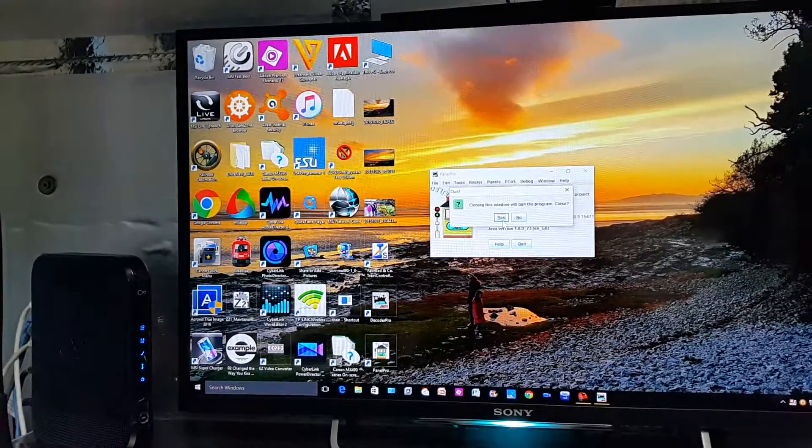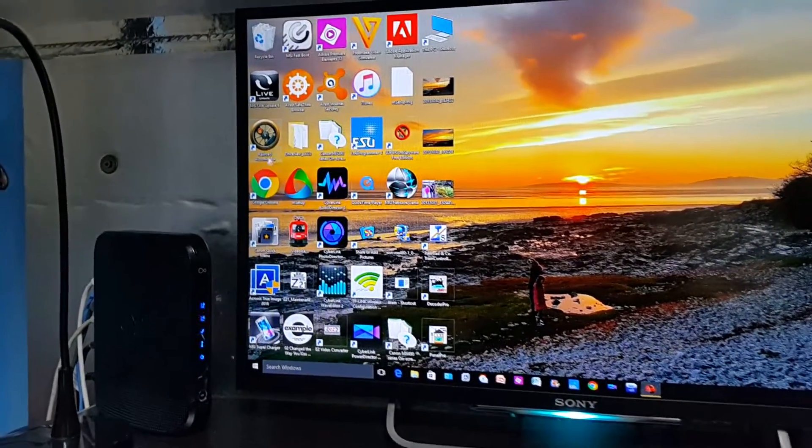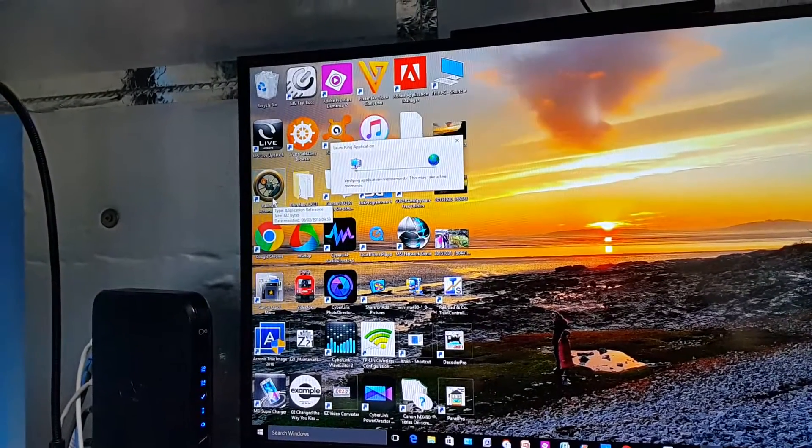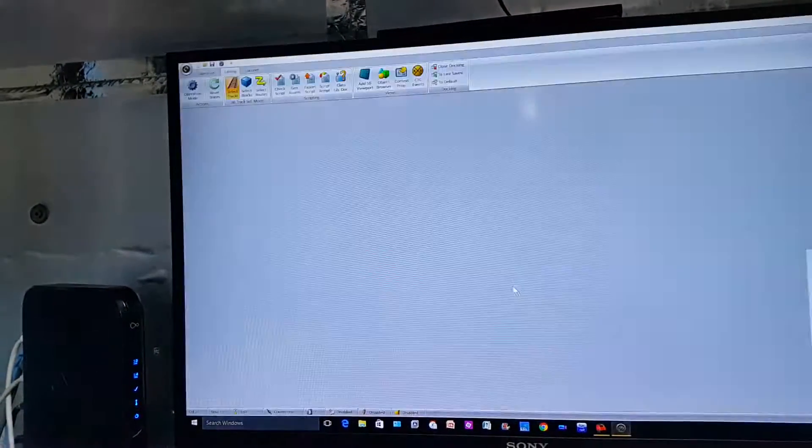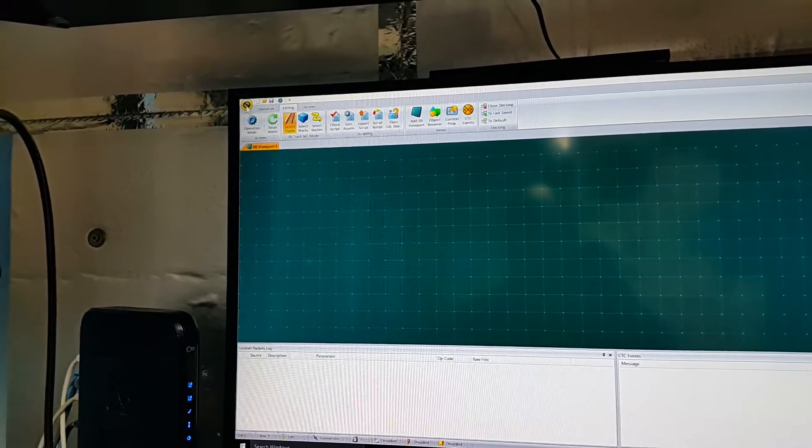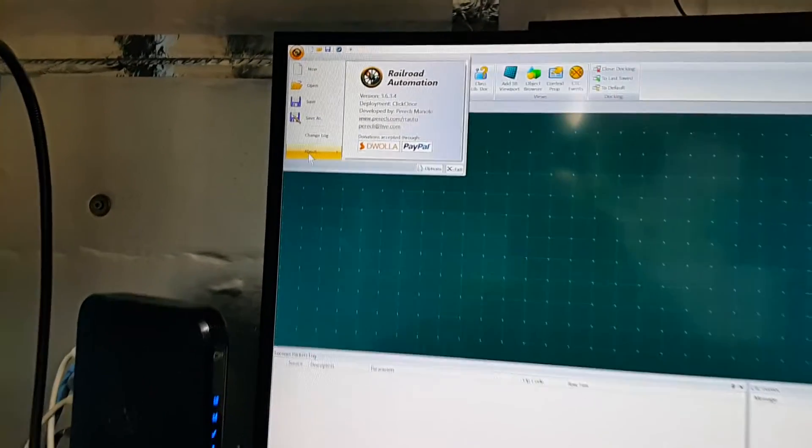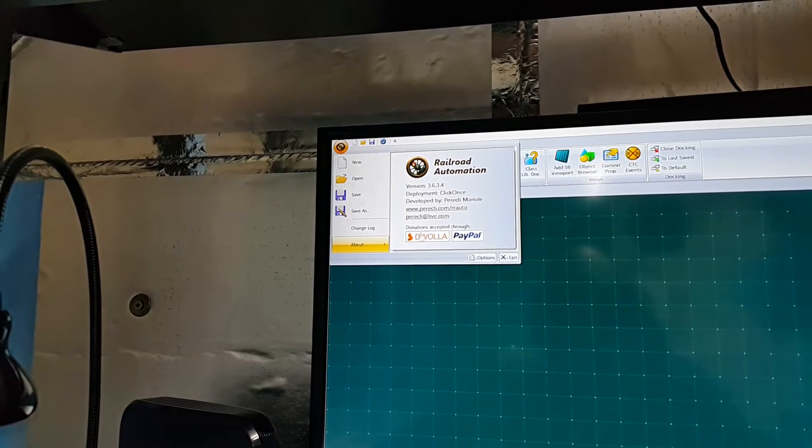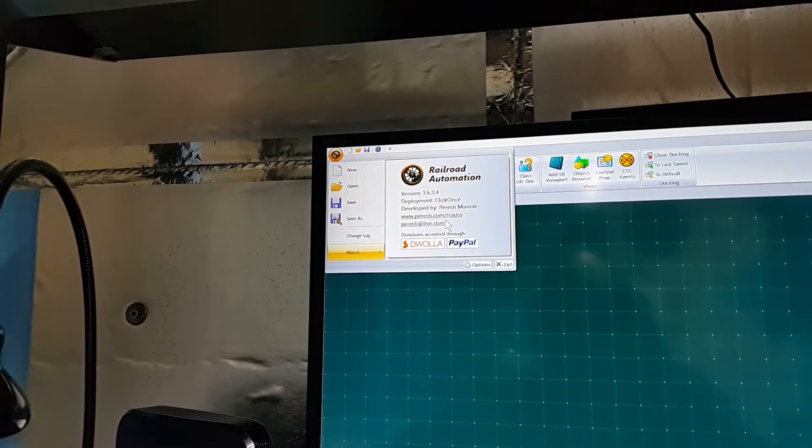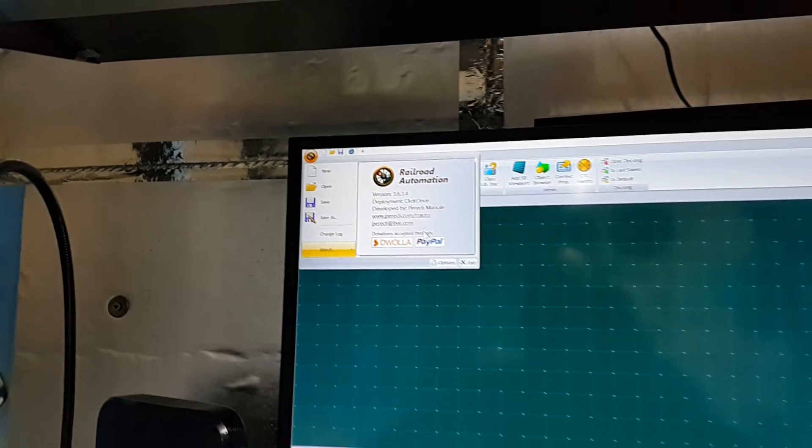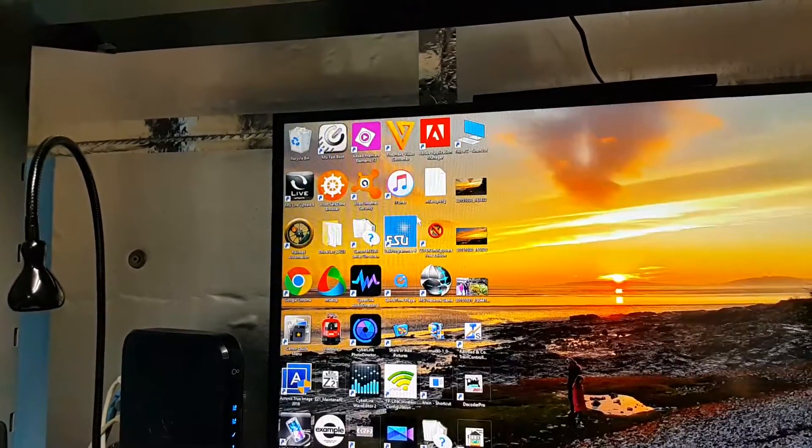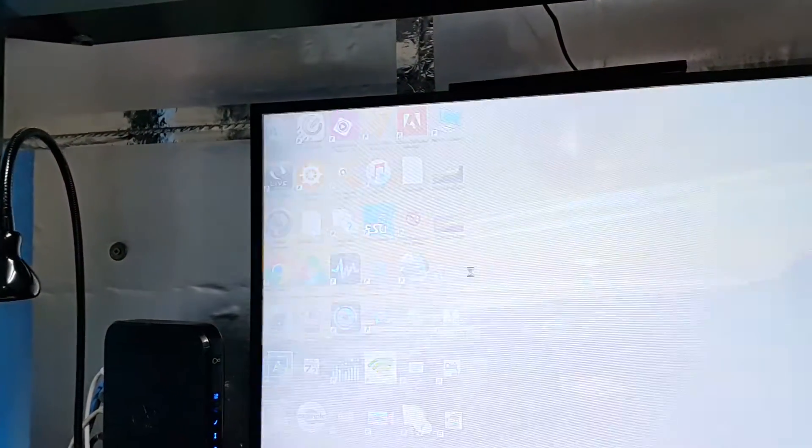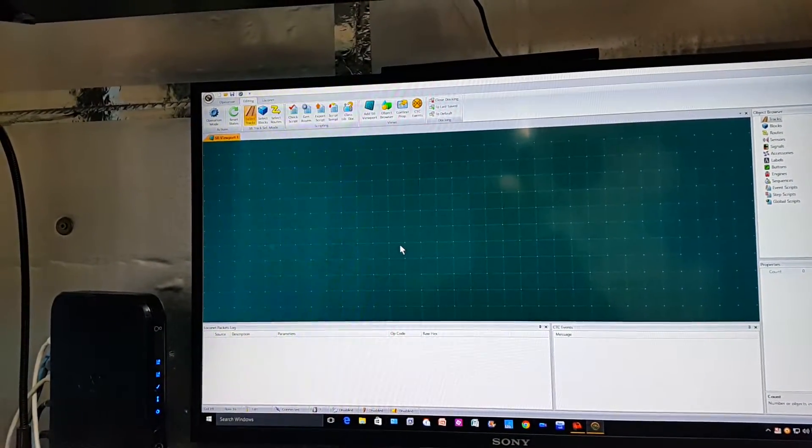Another one I'm looking at is Railroad Automation. Just logging on to the server. Railroad Automation - this package is really good. It's a free package but you can support it. It's developed by Manuel I think, I'm not sure if I pronounce that right. Again this looks a really good package.